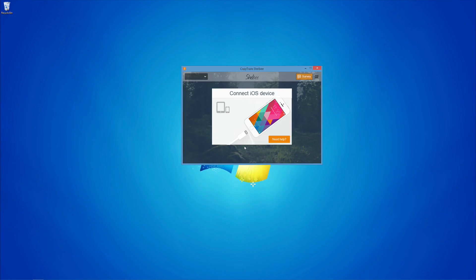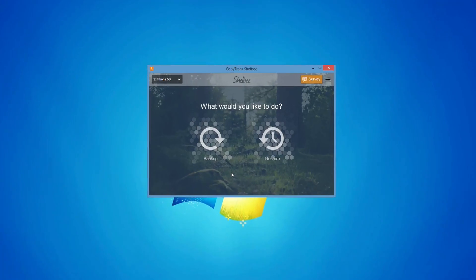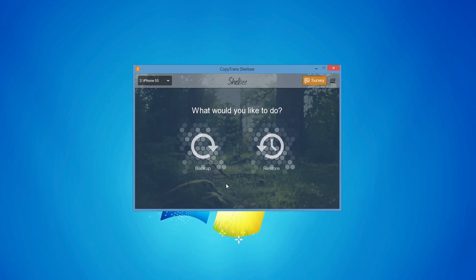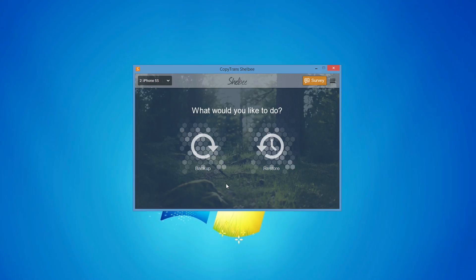Once opened, connect your iOS devices that you wish to back up. In my case, I will back up both an iPhone 5S and an iPad mini.